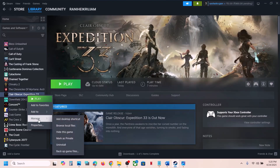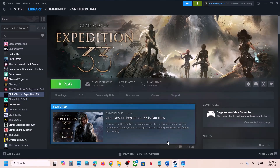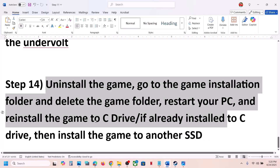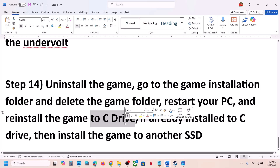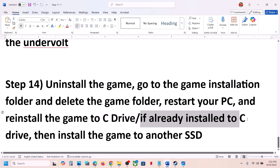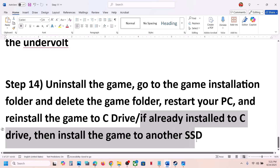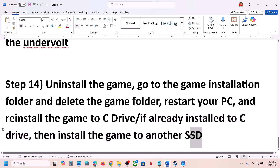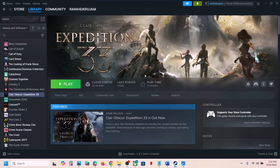The last step is to uninstall and reinstall the game to a different drive. Right-click the game, select Manage, click Uninstall. After uninstalling, go to the game installation folder and delete the game folder, then restart your computer. Install the game to the C drive if it was on a D or E drive or external drive. If it's already on the C drive, try installing it to another SSD. One of the steps shown in this video should help you run the game successfully. Thank you for your time — please like this video and subscribe to my channel.